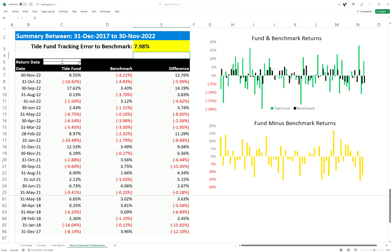Now let's move on to a much riskier fund that's taking much more active bets — the Tide Fund. As you can see, the fund returns are very large and different to the benchmark. The differential is going to be quite huge, with some values of 15, and as you can see here the tracking error is 7.98%. So tracking error is effectively active risk.